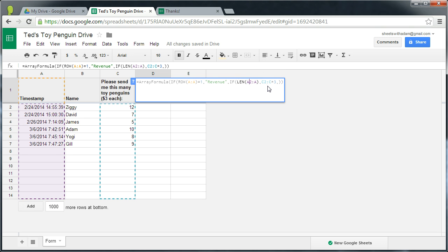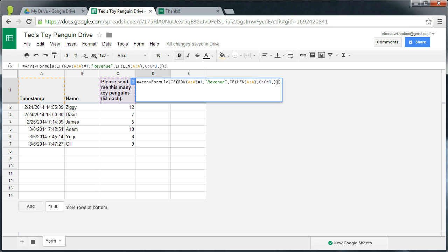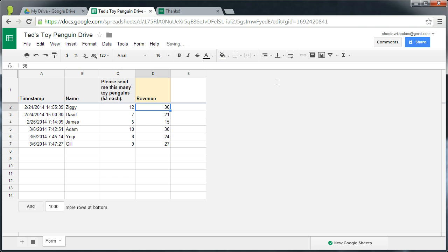But we'll have to change these references to the whole column references now. So A column A and C column C. We close off that second if statement, apply enter.